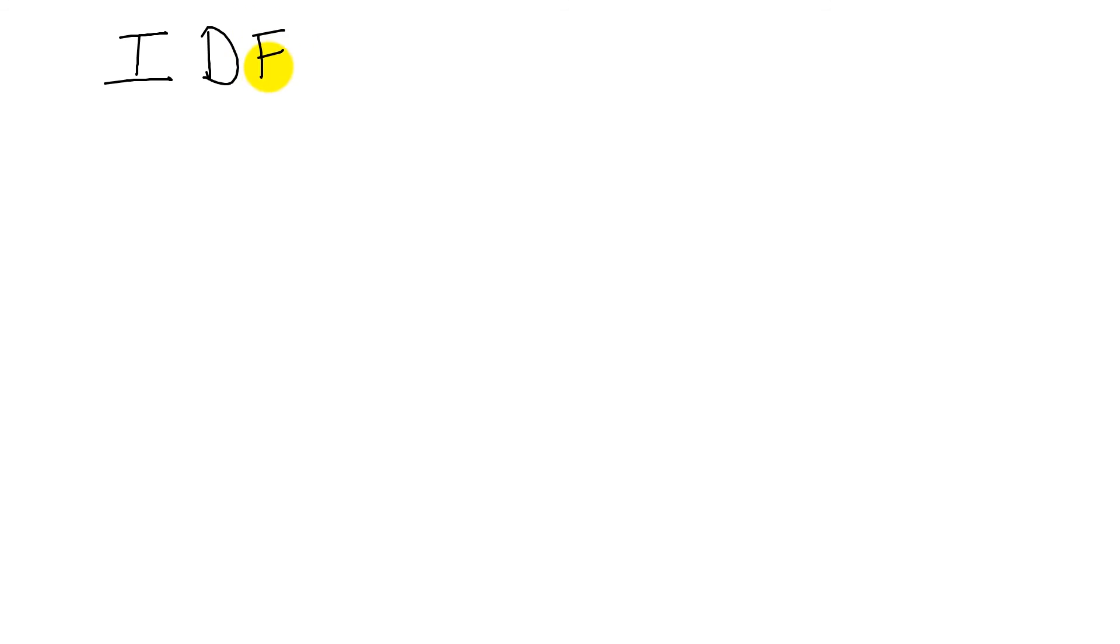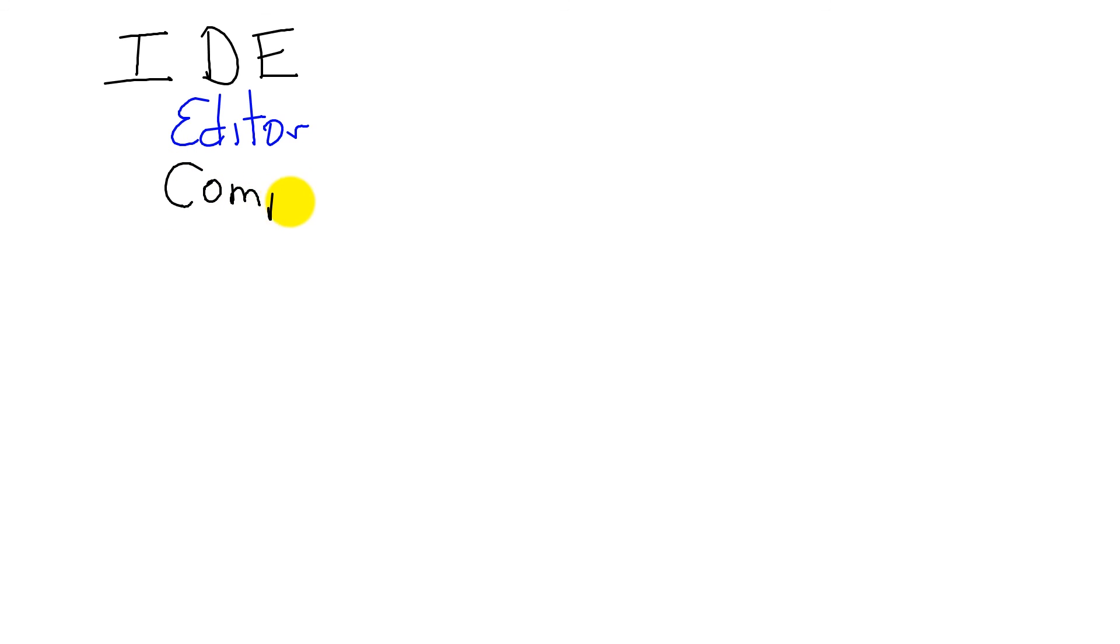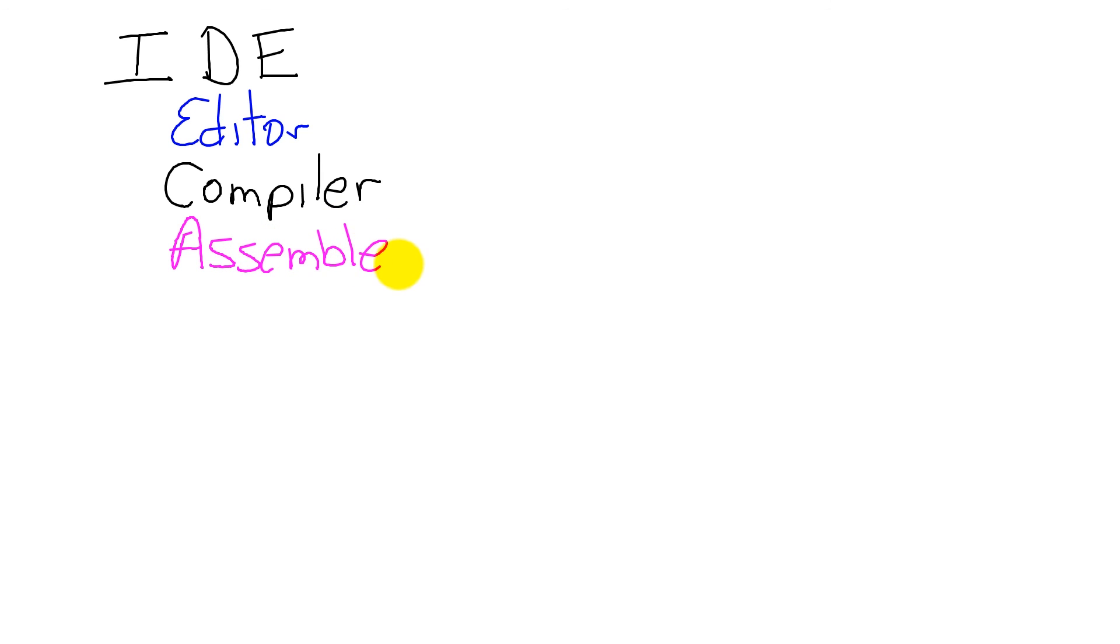When we develop software, we're going to use an integrated development environment. And this environment has a number of components. It has an editor that we type on. It has a compiler, which we saw converts C code into assembly. It'll have an assembler, which converts assembly code into machine code.